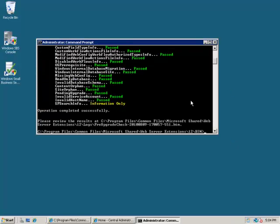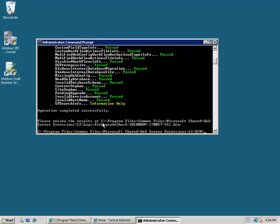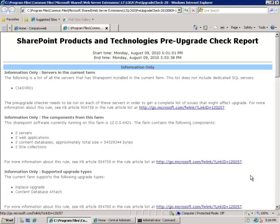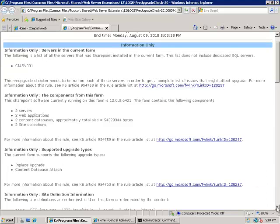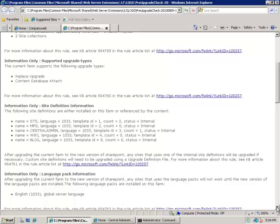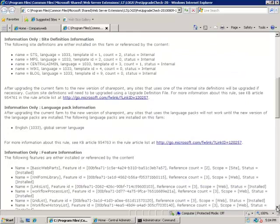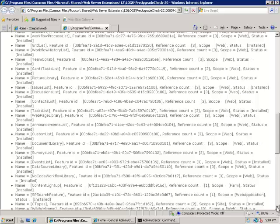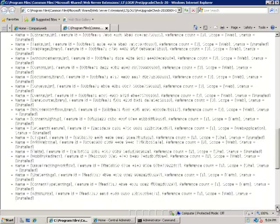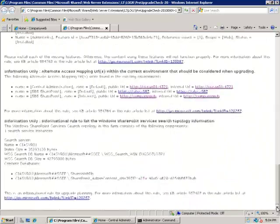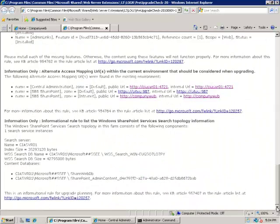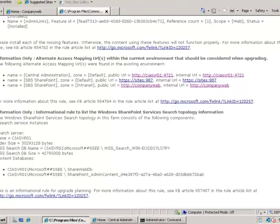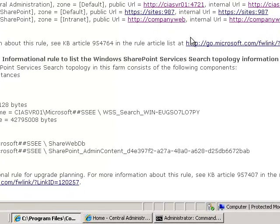Once our report has completed you'll see that in this case the operation has completed successfully. The results have been written to an HTML file basically in the logs directory of SharePoint and then it will try to display that file automatically. Here's the results of our pre-upgrade check. It is very important for you to go through all these items that are listed here and make sure there's no major problems or failures that need to be taken care of. You'll find a huge amount of very helpful information provided in this report.